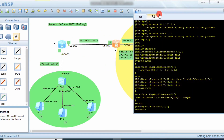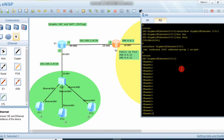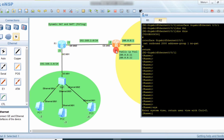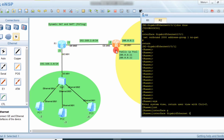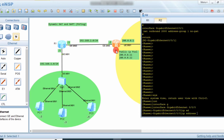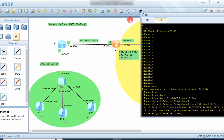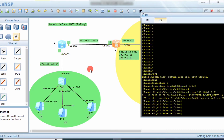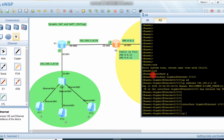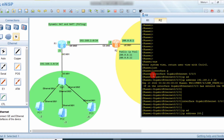On the border router, we go into system view, then interface GigabitEthernet 0/0/0 and assign IP address 192.168.2.2 with subnet mask 24. On interface G0/0/1, which faces the public network, we assign the public IP address 200.0.0.1 with subnet mask 8. This is the border router between the private network and the public network.